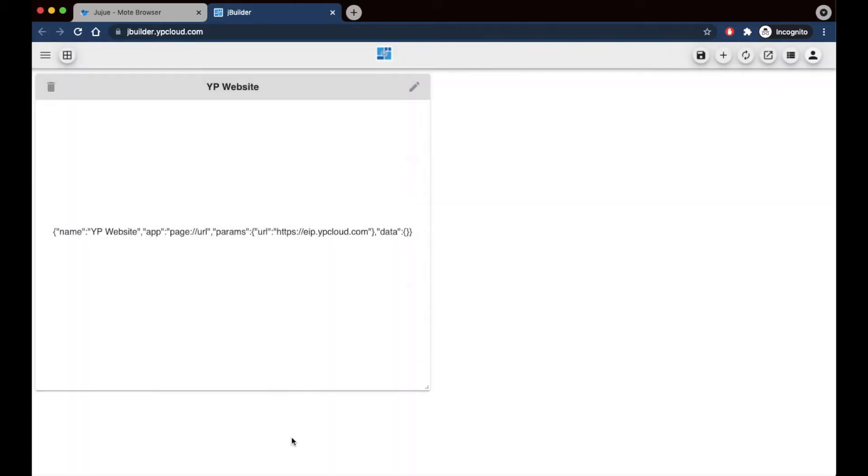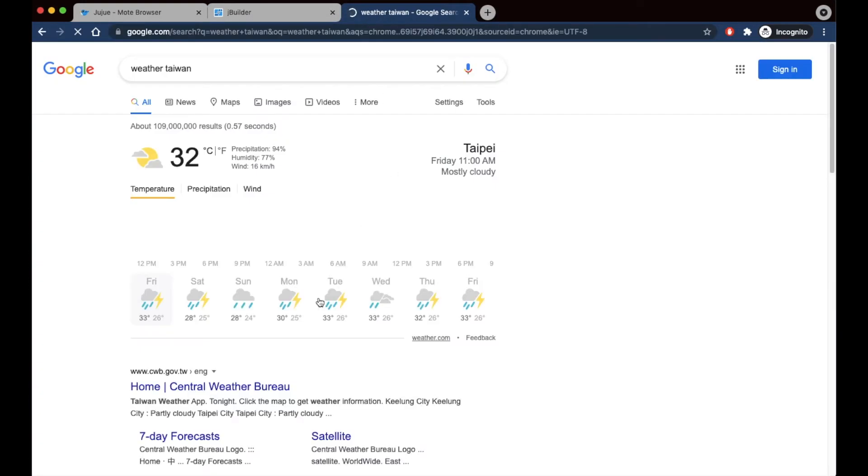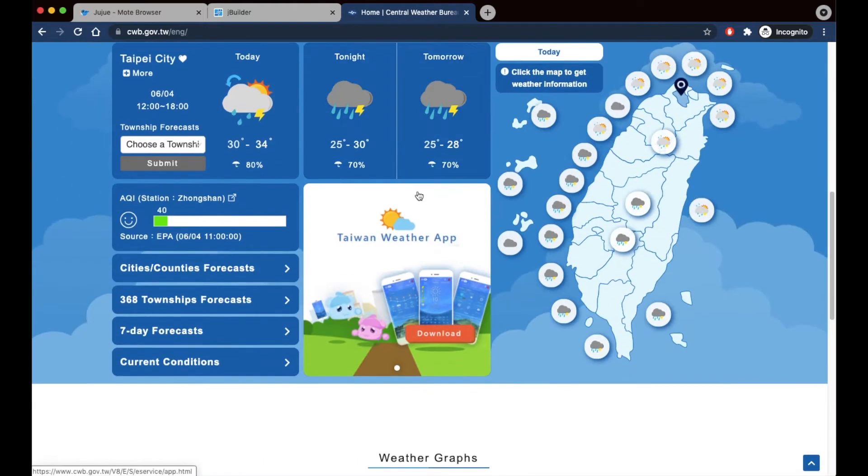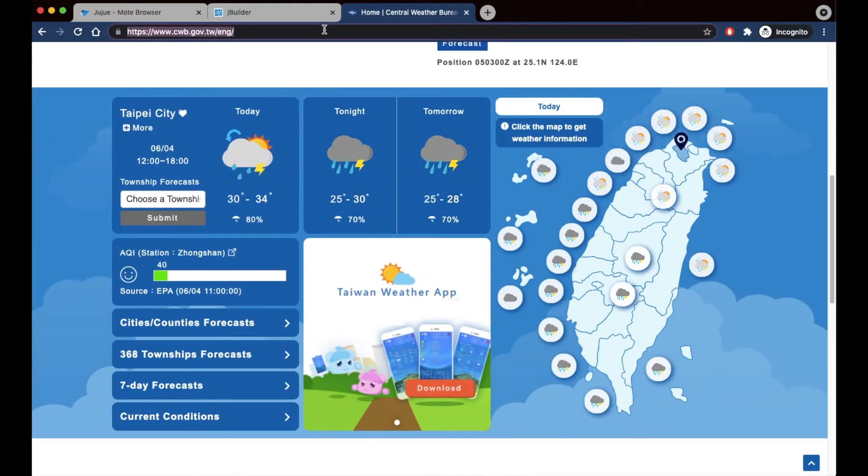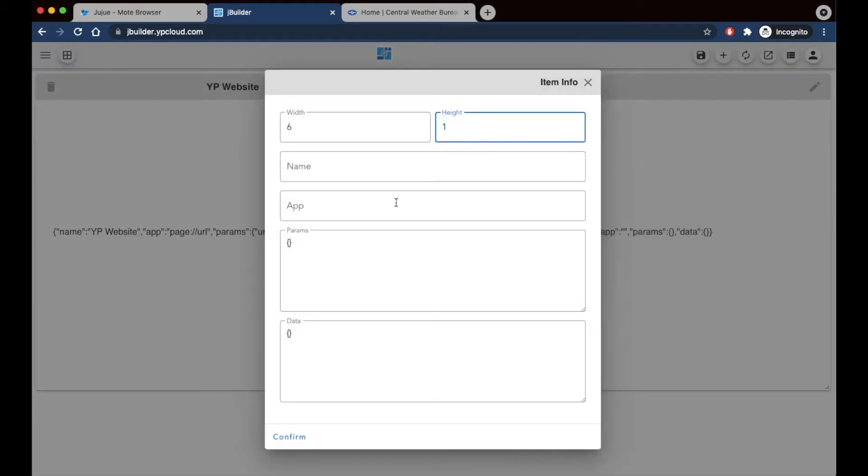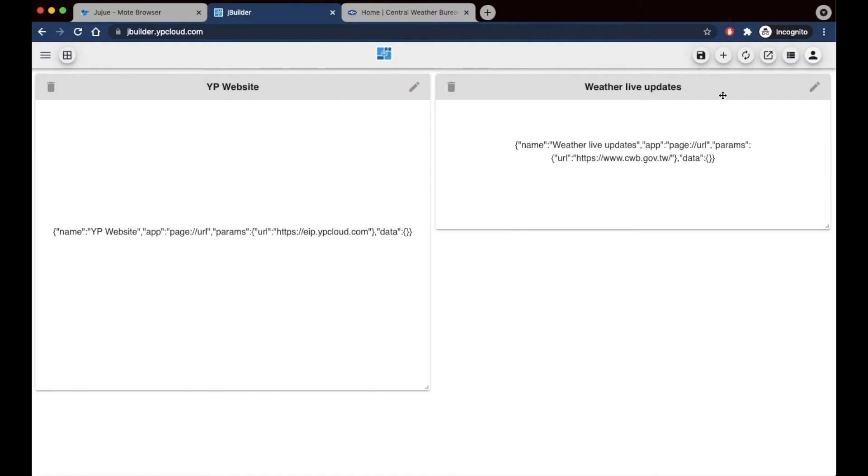I'm going to hit confirm here. And now for the next panel, I'm also going to put in a website. Let's use a weather website with live updates. I'm just going to get the website URL, copy it. I'm doing the same thing right here. Now I'm going to save.